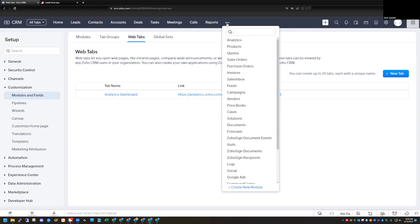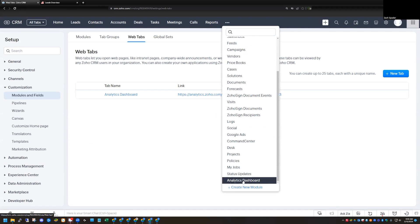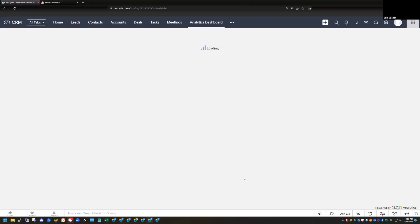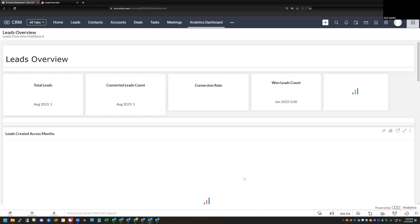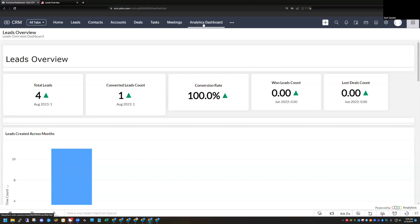And now if I refresh my page, I go up here to my modules. You can see down here at the bottom, I have the analytics dashboard. And you can see that the analytics dashboard displays right within this module here. So those are three different ways that you can pull analytics dashboards into the CRM.